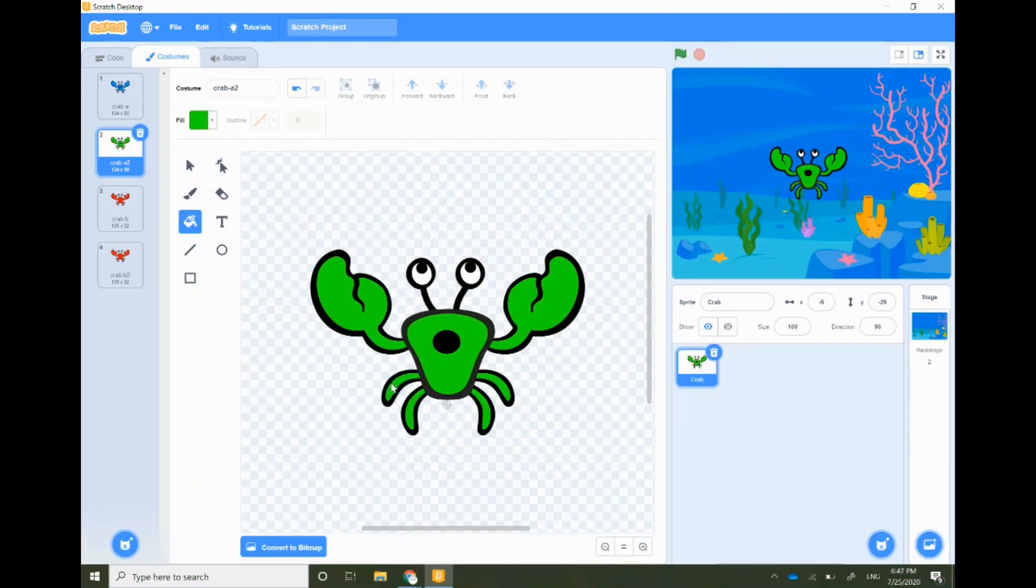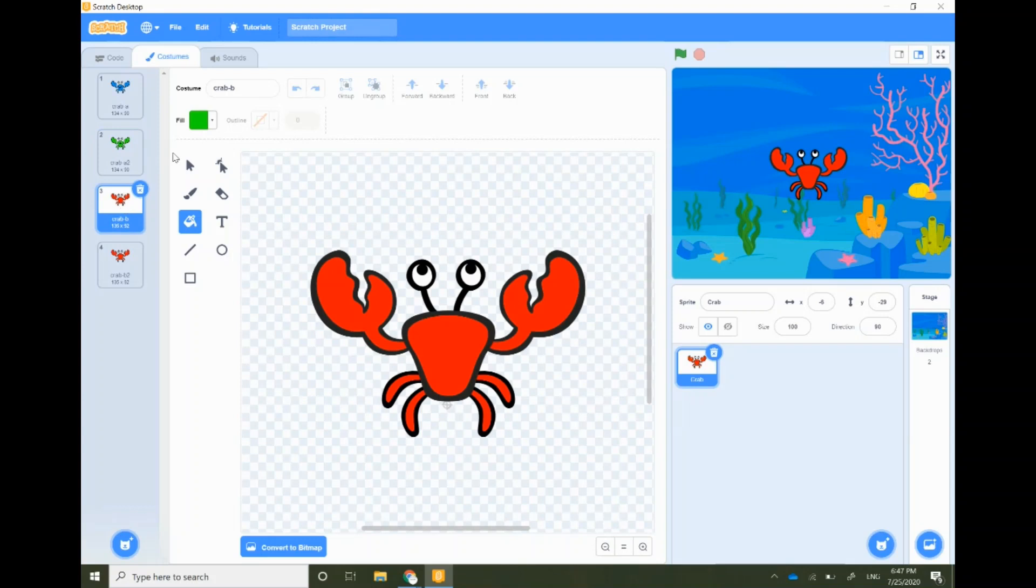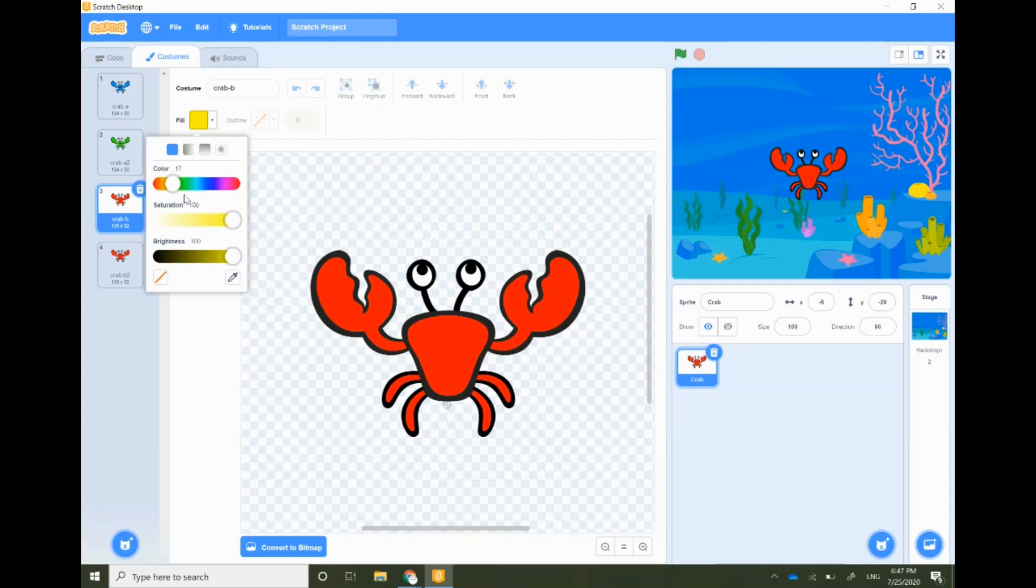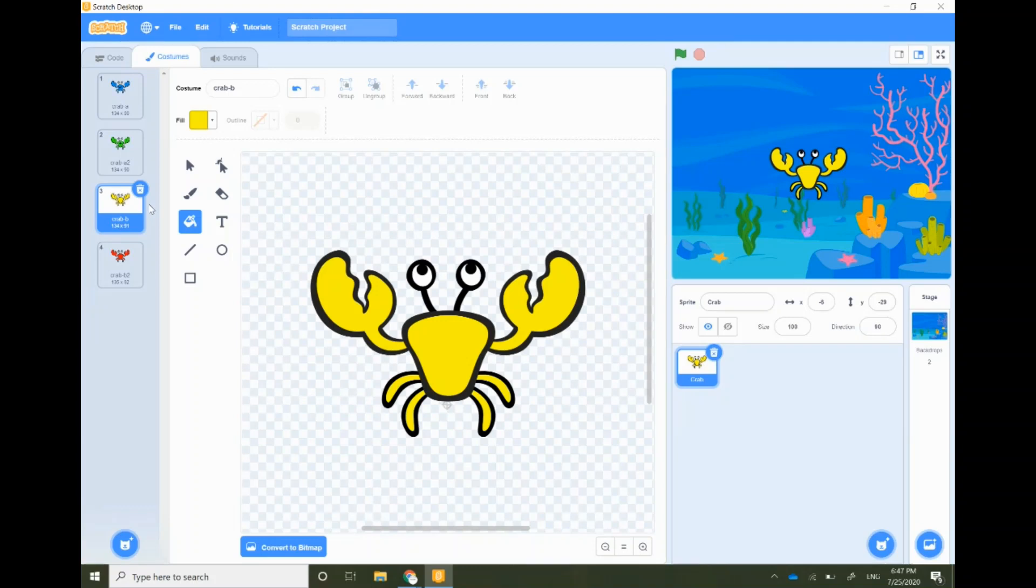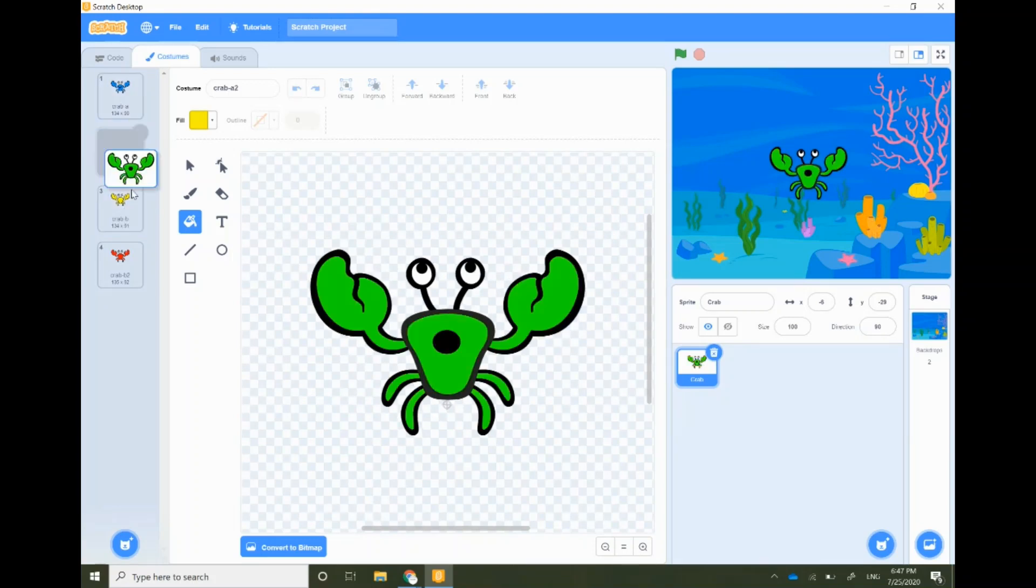Follow these same steps for the other costumes. Color them in with different lovely colors. Let's select yellow. I'm gonna move the second costume to the third position.